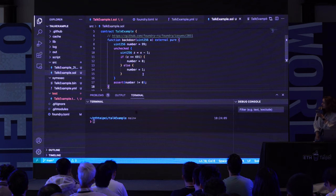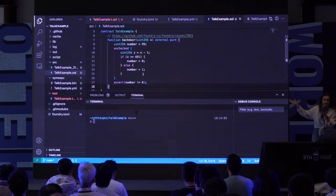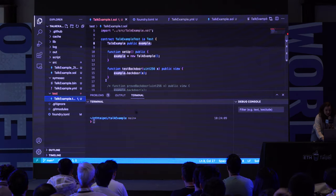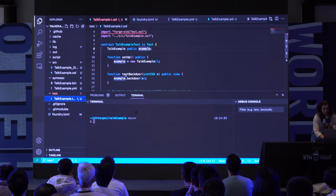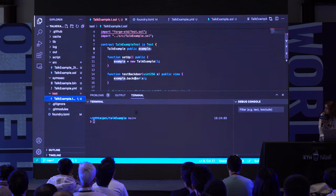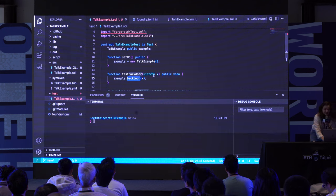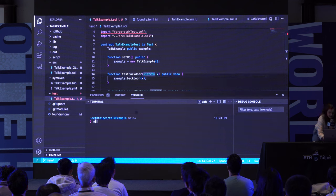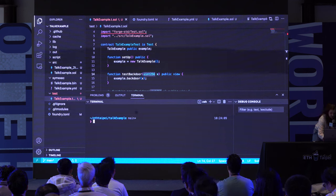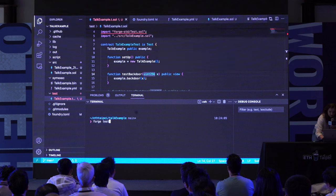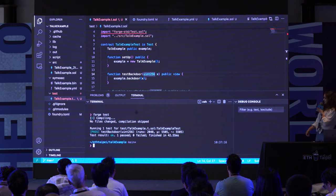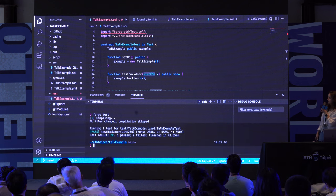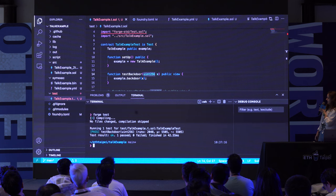Here is the same smart contract shown on the slide. I've also prepared a Foundry project with a test to try it out. We have the test backdoor function that calls this backdoor, where X is the input variable, so it will be fuzzed by Foundry when you run forge test. Let's try it. We were not able to identify this issue — the test passes even though we know there is a failing assert.